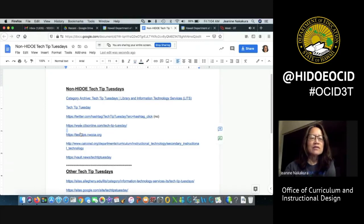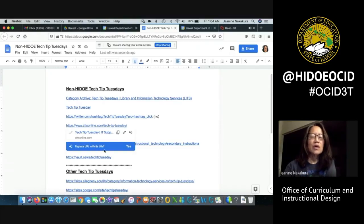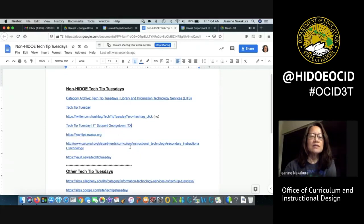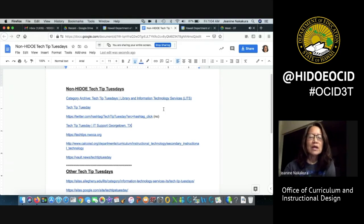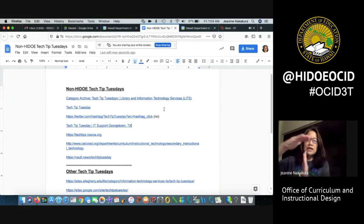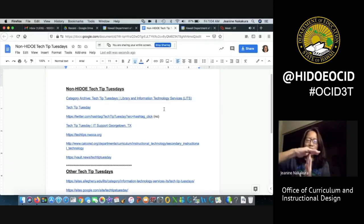Let's try the next one. Replace URL with its title. Yes. All right so there you go. A quick way to change your URL into a title. See you at the next Tech Tip Tuesday. Bye.